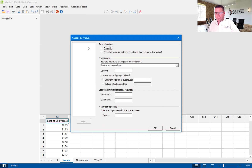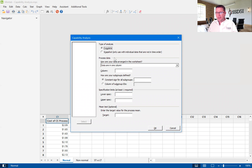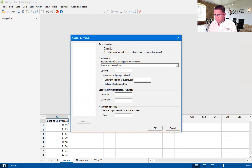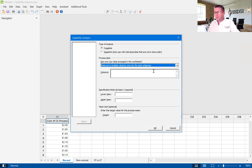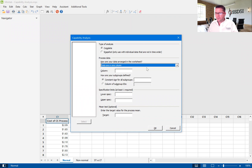We are in the capability analysis. We're going to do a complete analysis, and our data is in time order — that means we pulled it out of a database and the first row happened before the second row, and so on. Our data is arranged in the worksheet in a single column versus data in multiple columns, one for each subgroup. Our data is all in one column with no subgroups.